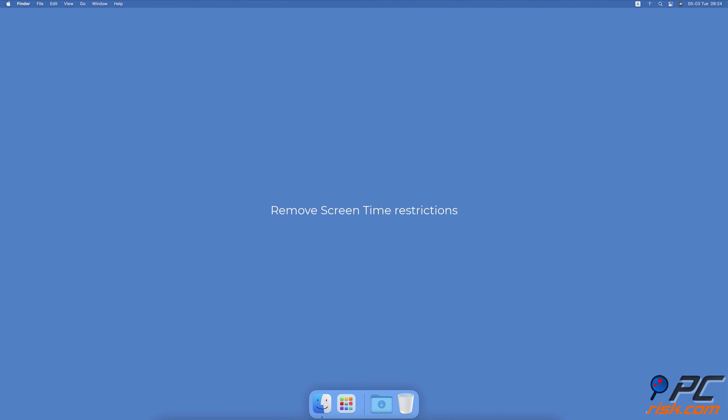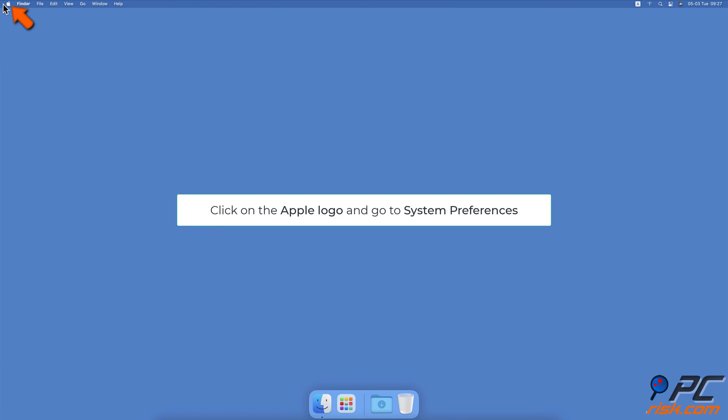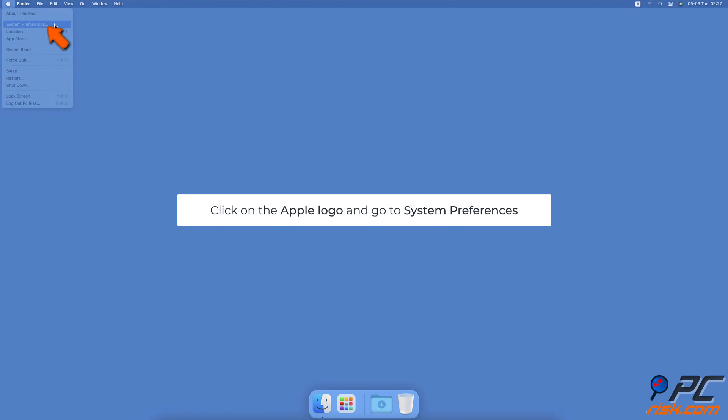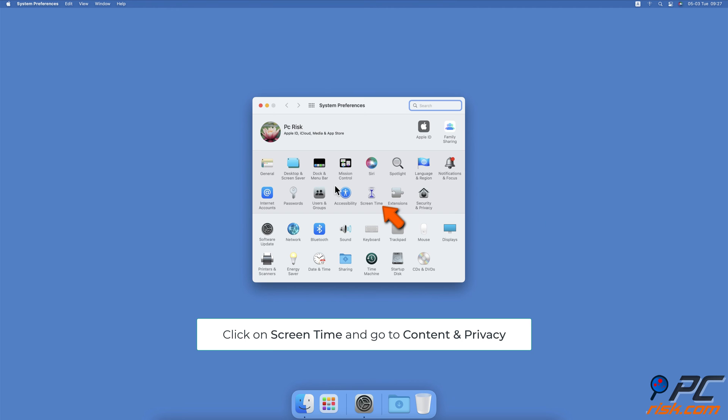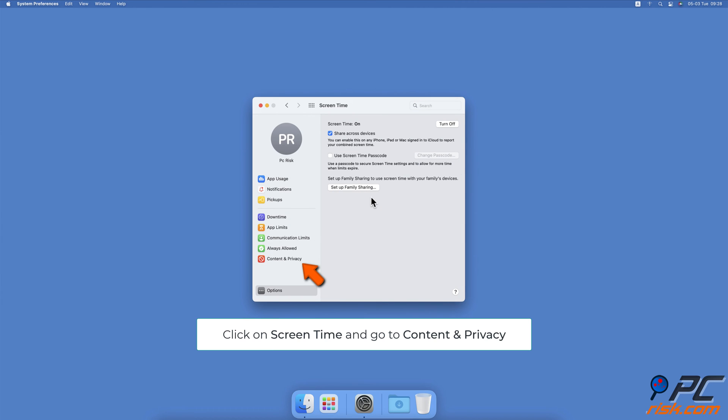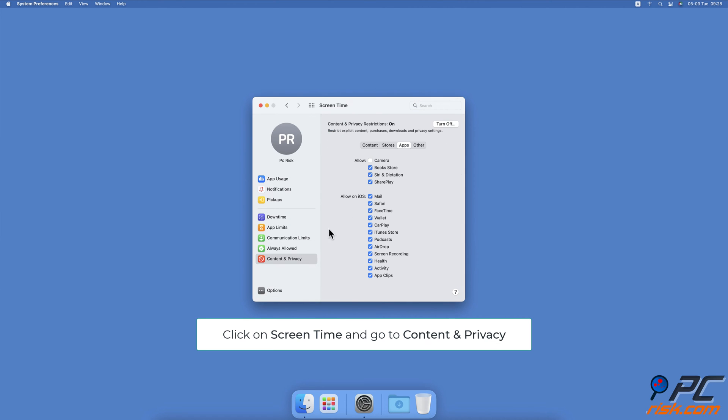Remove screen time restrictions. Click on the Apple logo, go to System Preferences, select Screen Time from the left sidebar, select Content and Privacy and go to the Apps tab. Next to the Allow section, make sure the box next to Camera is checked.